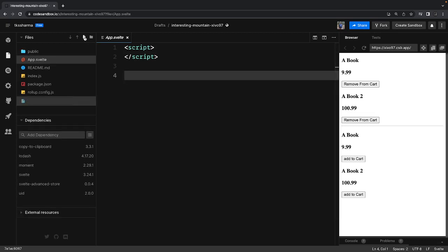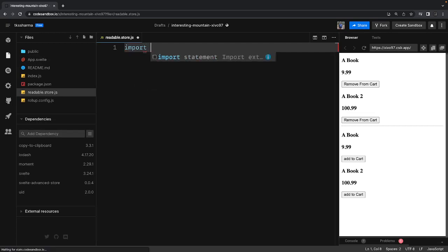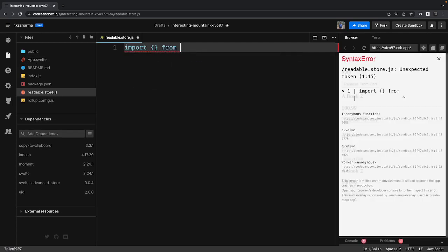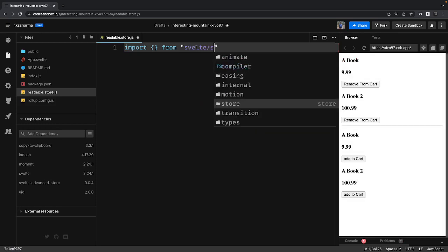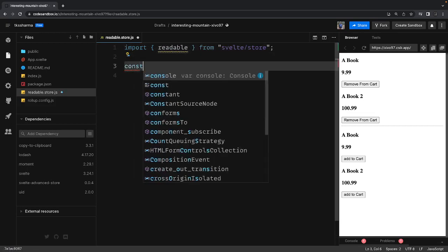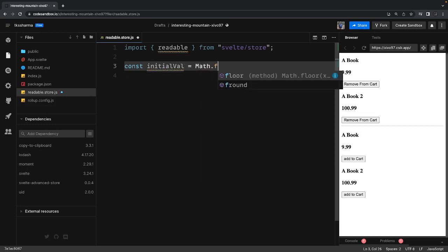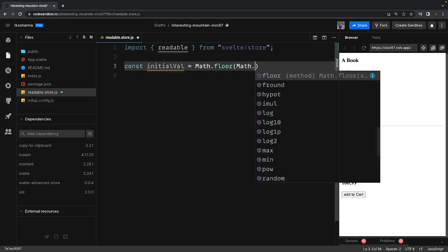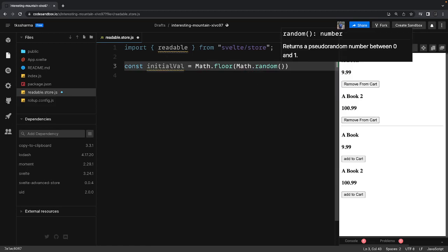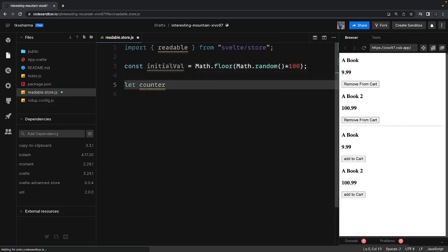I will create a simple store and then we will compare how it is different from the others. It is not exposing the set and update methods outside the store — we can update the values inside a store, but only inside the store file. So let's say I'm writing a simple counter whose initial value is Math.random().